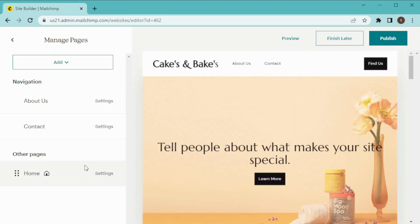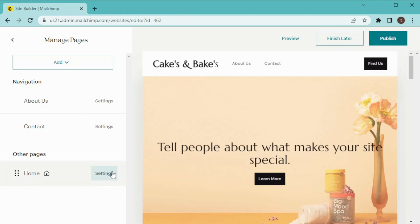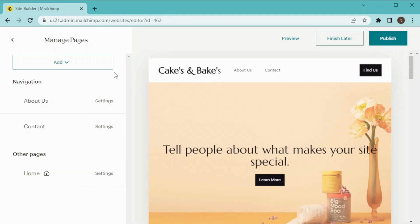If you want to do any settings in one of your pages, then you can just simply go to Settings here and just change what you want. Now our pages have been set up so I'm going to hit Back.